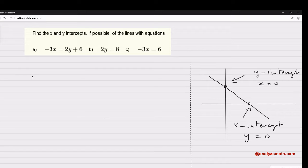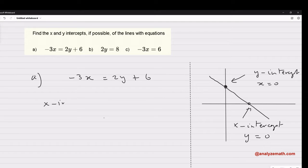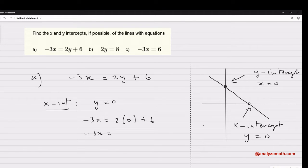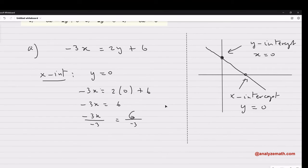Let's start Part A. In Part A, we have negative 3x equal to y plus six. To find the x-intercept, we put y equal to zero into the equation. So negative 3x equals zero plus six. Dividing by negative three, that gives us x equal to negative two. The x-intercept is negative two, and of course y equal to zero.